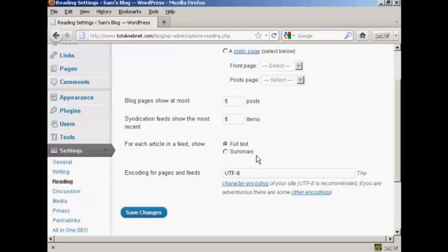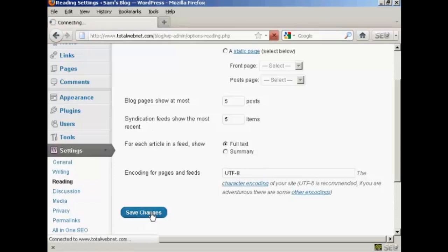I want to take it back the other way. Encoding for the pages and feeds — personally I would leave this at UTF-8, as that's pretty much the standard. And then click on Save Changes.